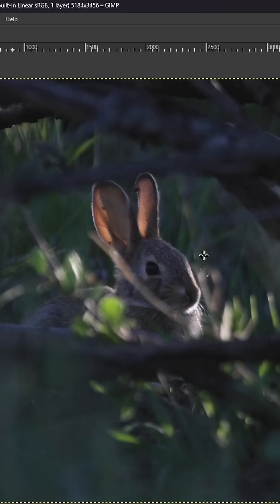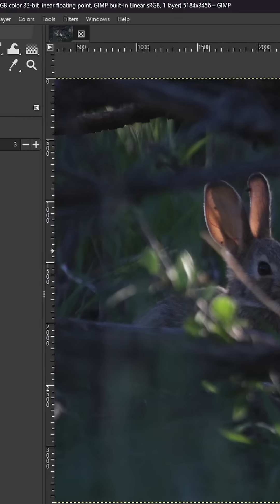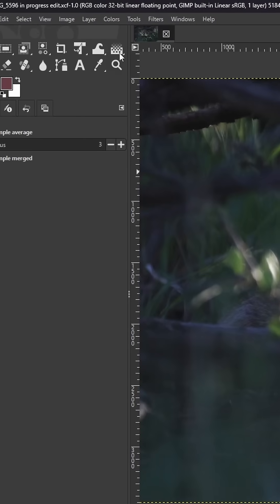GIMP 3.0 could drastically improve its UI with this one simple fix. When you first open GIMP, this is the default setup.